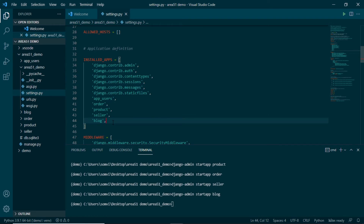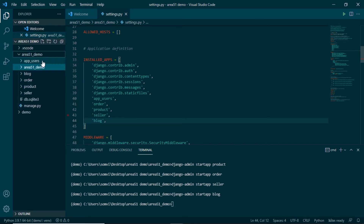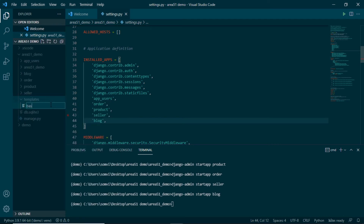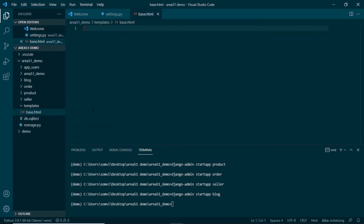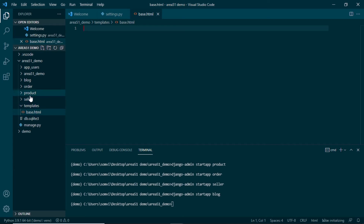The next thing to do is initialize templates. Under the main folder I will create a new folder called templates, and under templates I will create a new file called base.html. Here we will need to inform Django settings that we are using templates, and this templates folder will be available to each of the individual applications which will fetch templates from their individual folders.